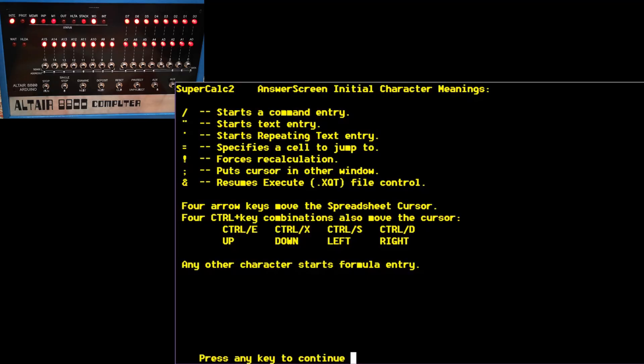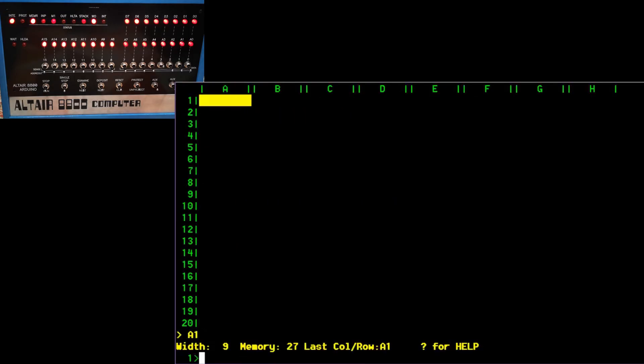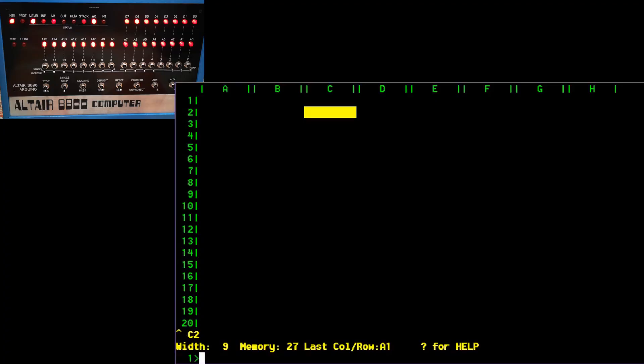Anyway, navigation should be cursor keys or control E, X, S, and D. I'm probably going to use those keys because I have a feeling that this terminal emulator is not brilliant for the cursor keys. So anyway, back to the spreadsheet. So here we are. And yeah, I can navigate around using those control E, S, X, and D keys. And I can do stuff.